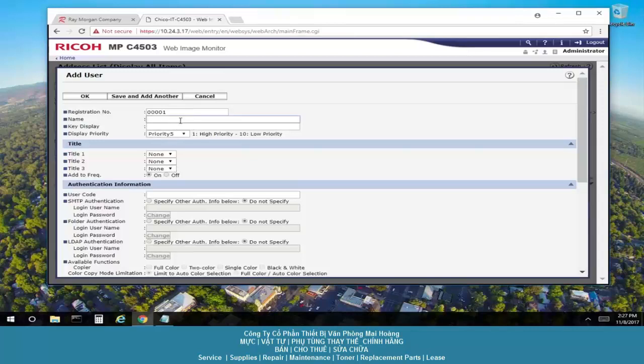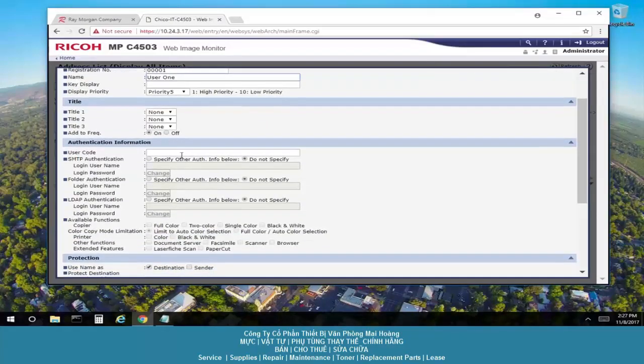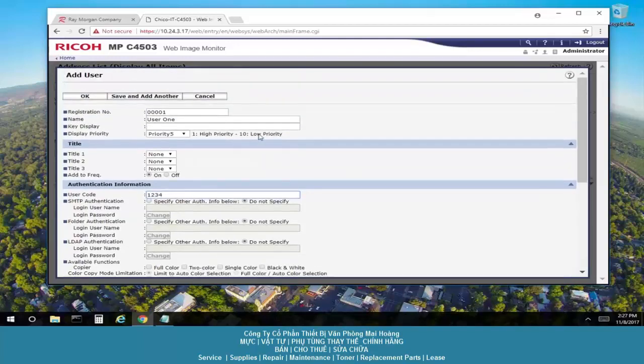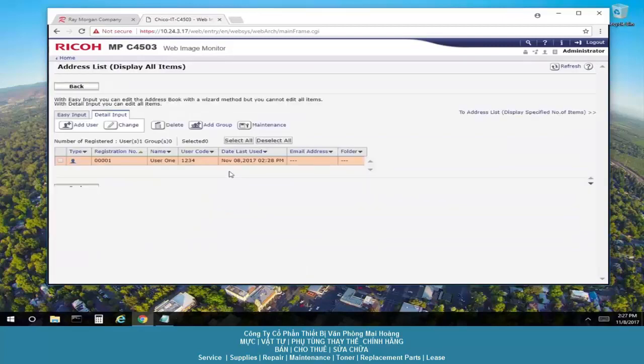From here you want to enter the identifying name for that user. So for this video, we're going to put user 1. And here's where you enter the code. So 1, 2, 3, 4. Select OK. And there you go.